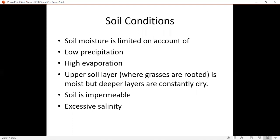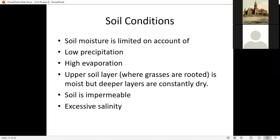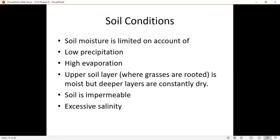The soil moisture is limited because rainfall and precipitation are low, and evaporation is high, so there can be a shortage of water. The upper layer where grass is rooted is normally moist. On the other hand, the deep layers are dry due to the shortage of water. The soil in grassland is basically impermeable — there is no exchange of water — and with excessive salinity, there can be saline conditions.